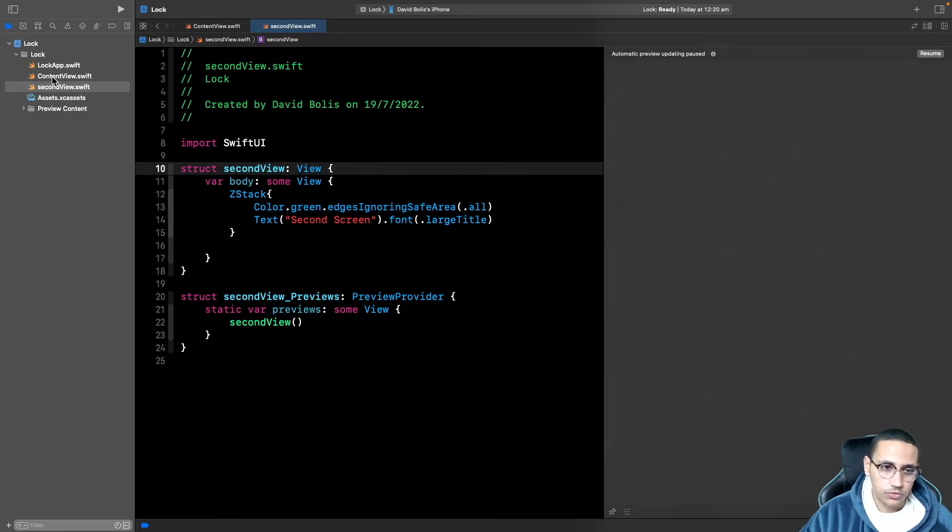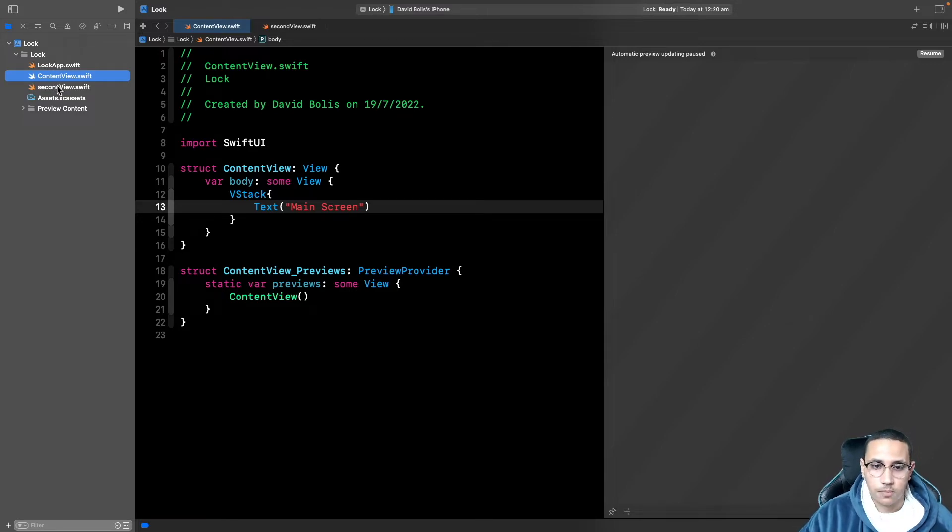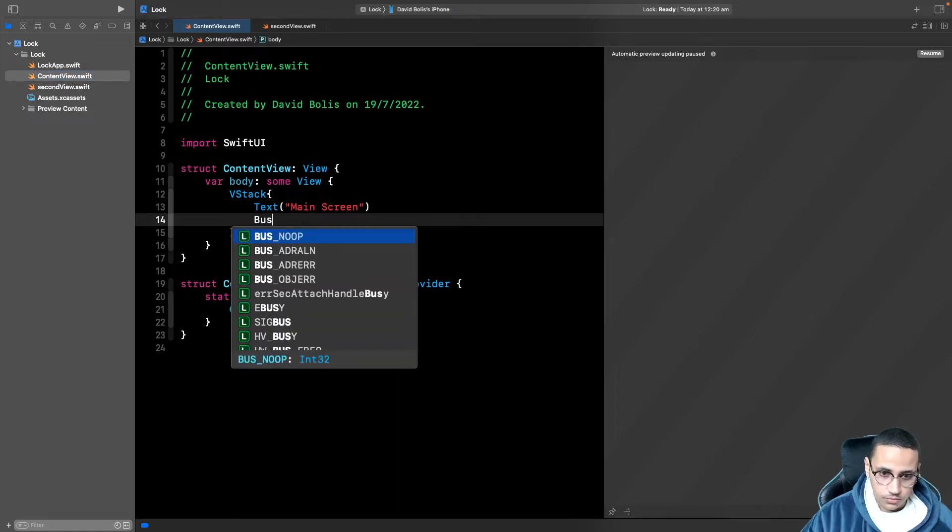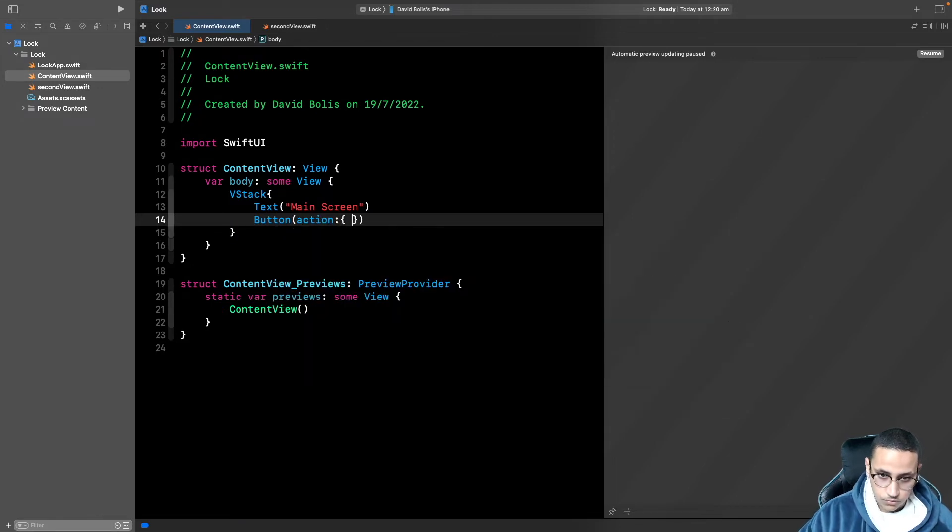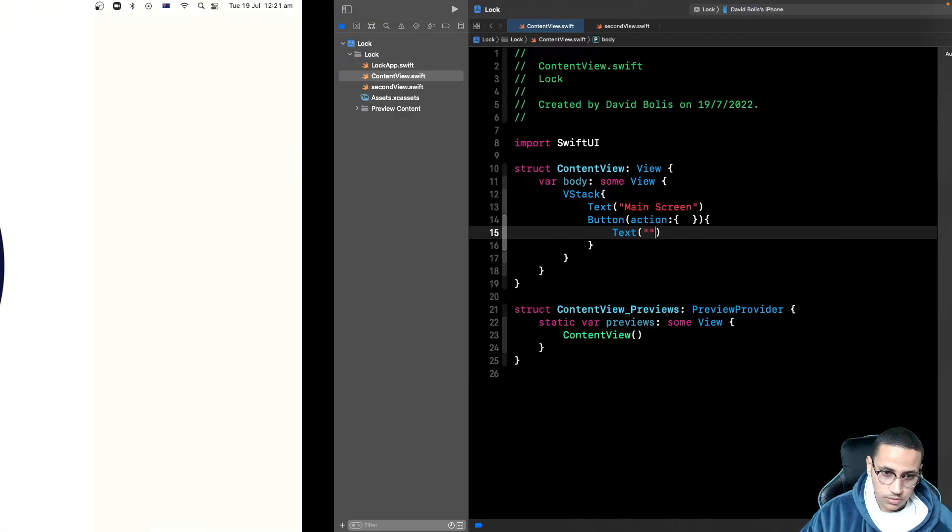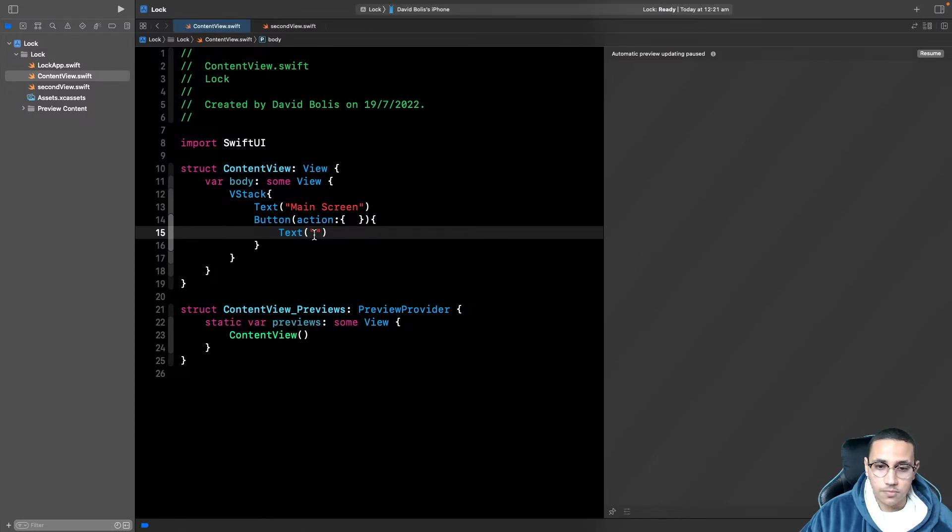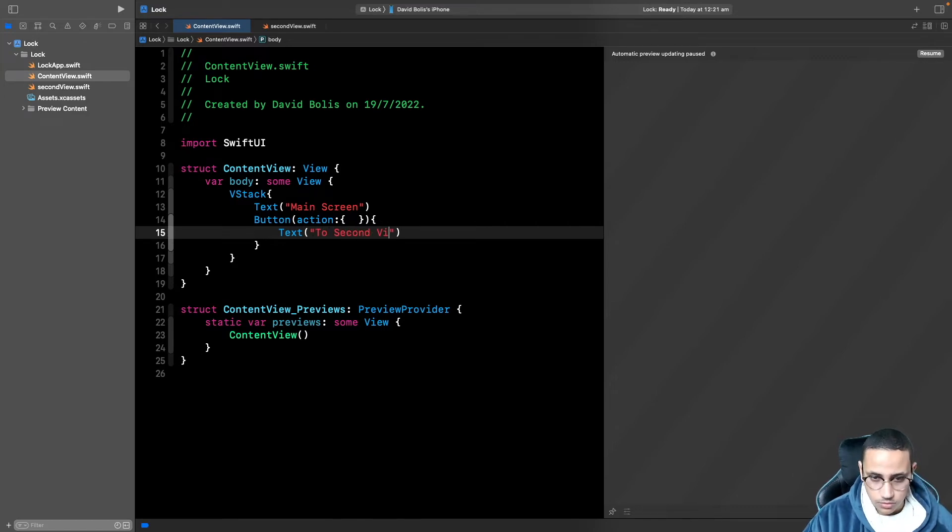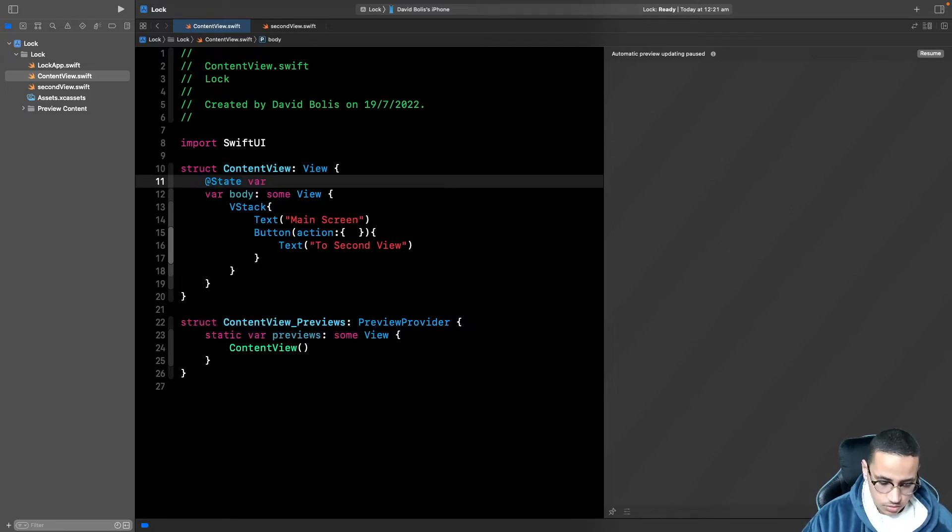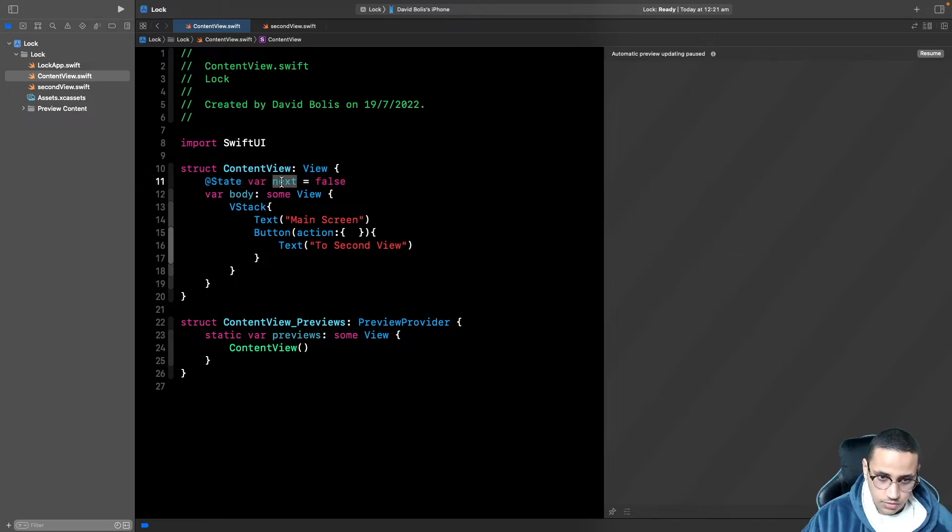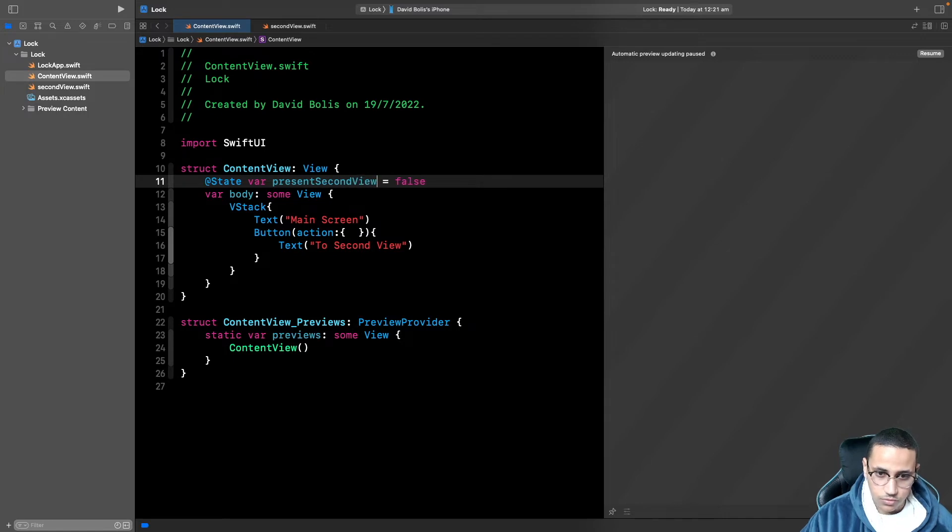So all we need to do is find a way to move from this view to this view once someone gives the right password. And what I'll do now is I'm actually going to go ahead and create a button. And this button will be the button that allows us to actually present the other view. So I'm just going to say to second view. Now I'm going to go over here and create a boolean. So I'll just say @State var next, or maybe you can put this as presentSecondView is false.